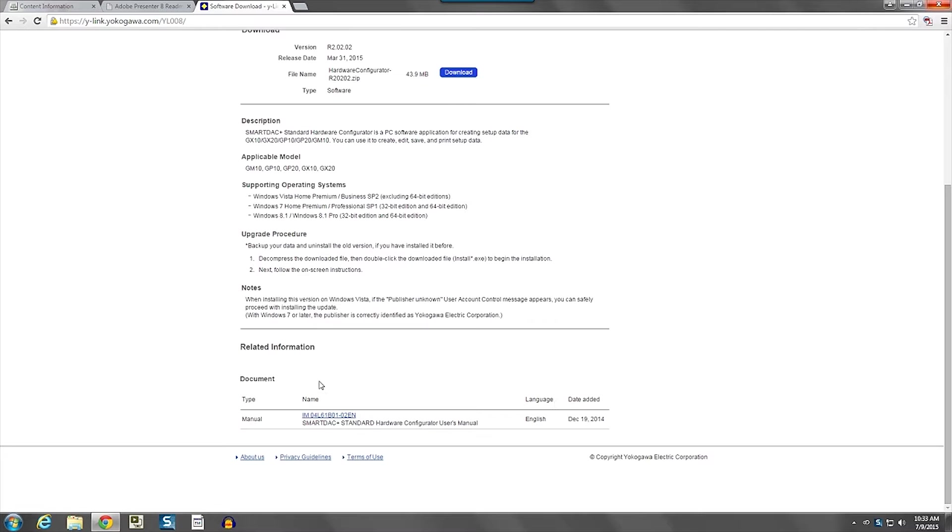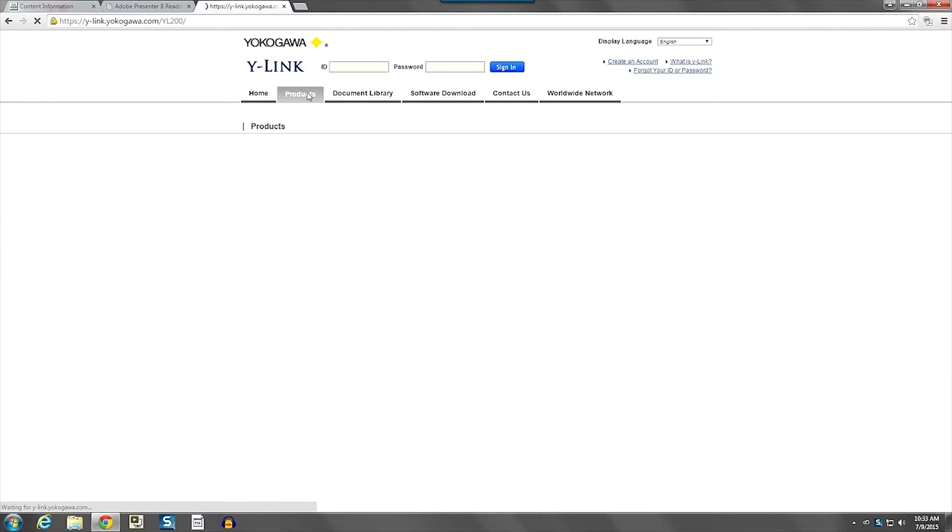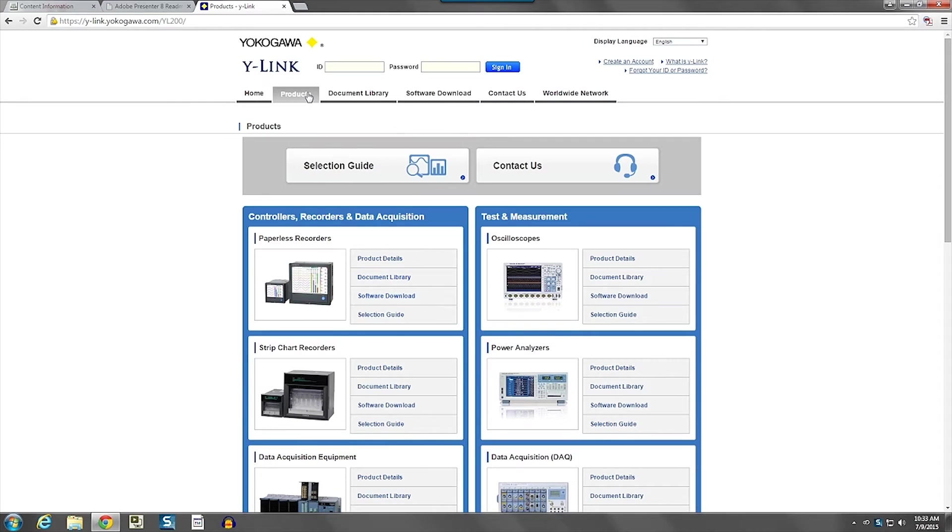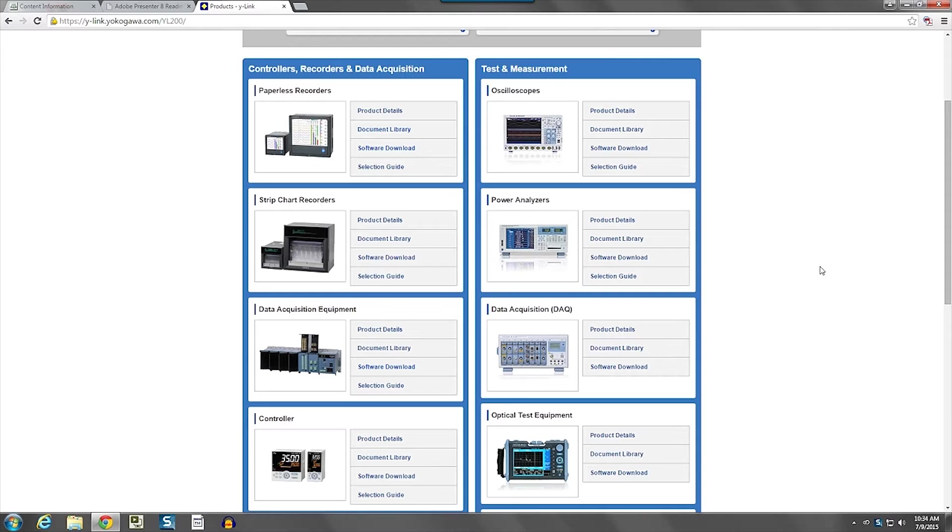And at the very bottom of the page, there are going to be any manuals that are going to help you when you're using this software. Another way to find software on Y-Link is to click the Products button. And you'll get a list of products.